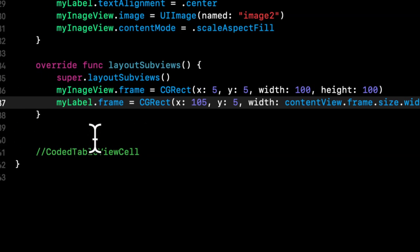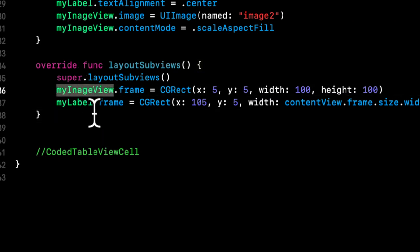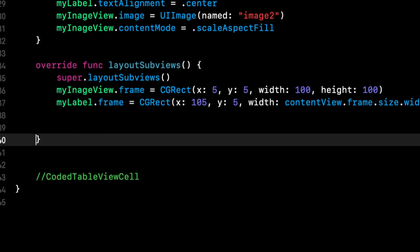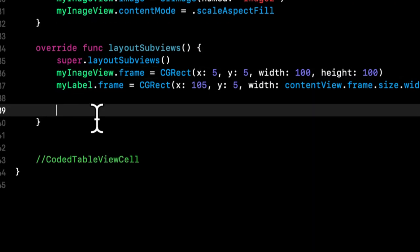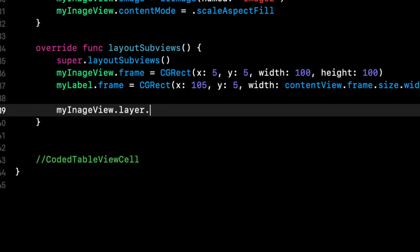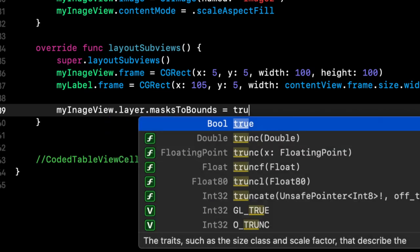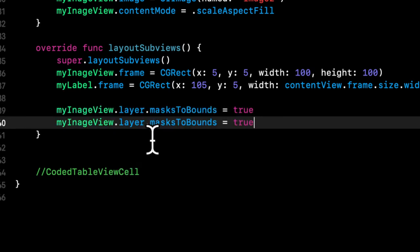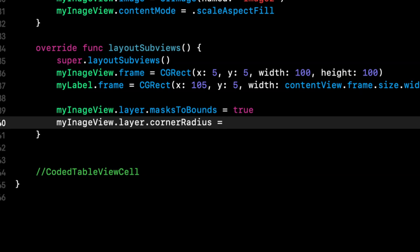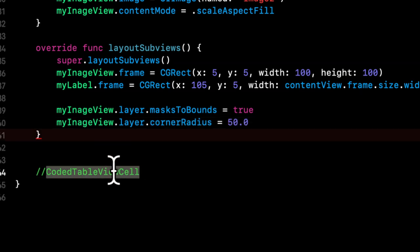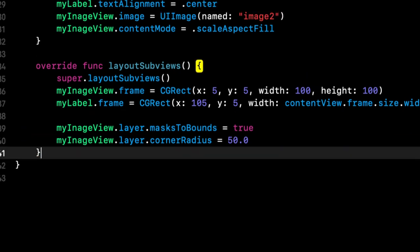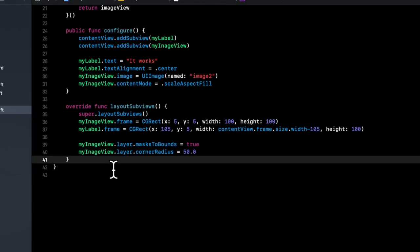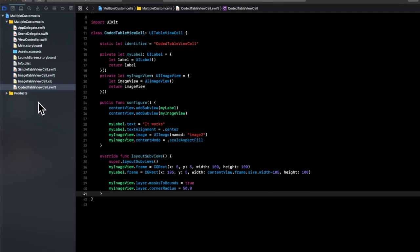And something else which is nice that I like to do is let's give this image a rounded corner. So it'll be a circular image. So we'll say layer masks to bounds and layer corner radius and the corner radius will be half of the width and height. So 50. And I think that's enough of laying out the cell. Let's go register it and see it in action.